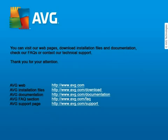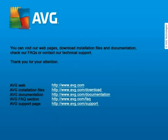You can visit our web pages, download installation files and documentation, check our FAQs, or contact our technical support. Thanks for protecting your computer with AVG. Thanks for joining us.